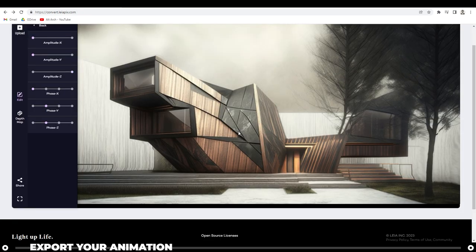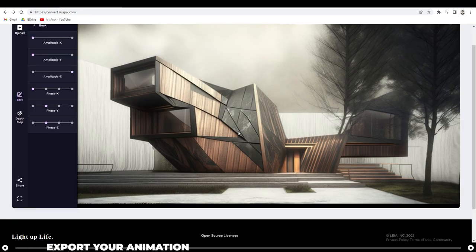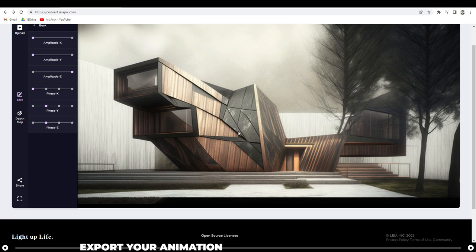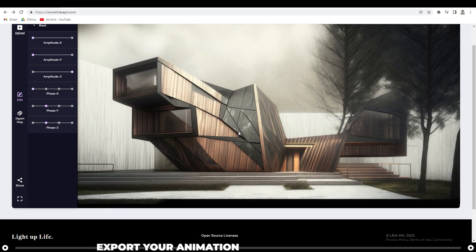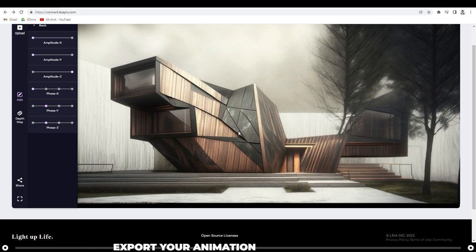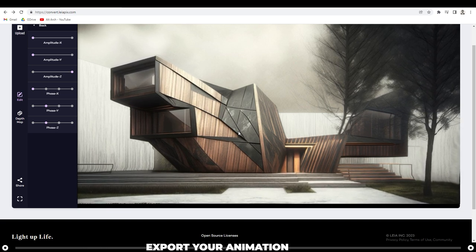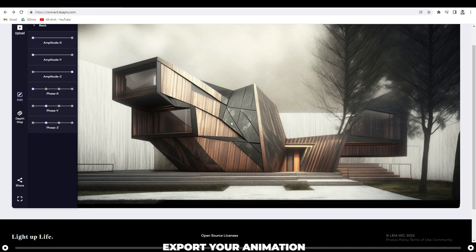Now, if you have an ad blocker on, I recommend turning it off now because I was having troubles actually downloading the image. So what I did was I turned off my ad blocker and then I was able to actually save this.